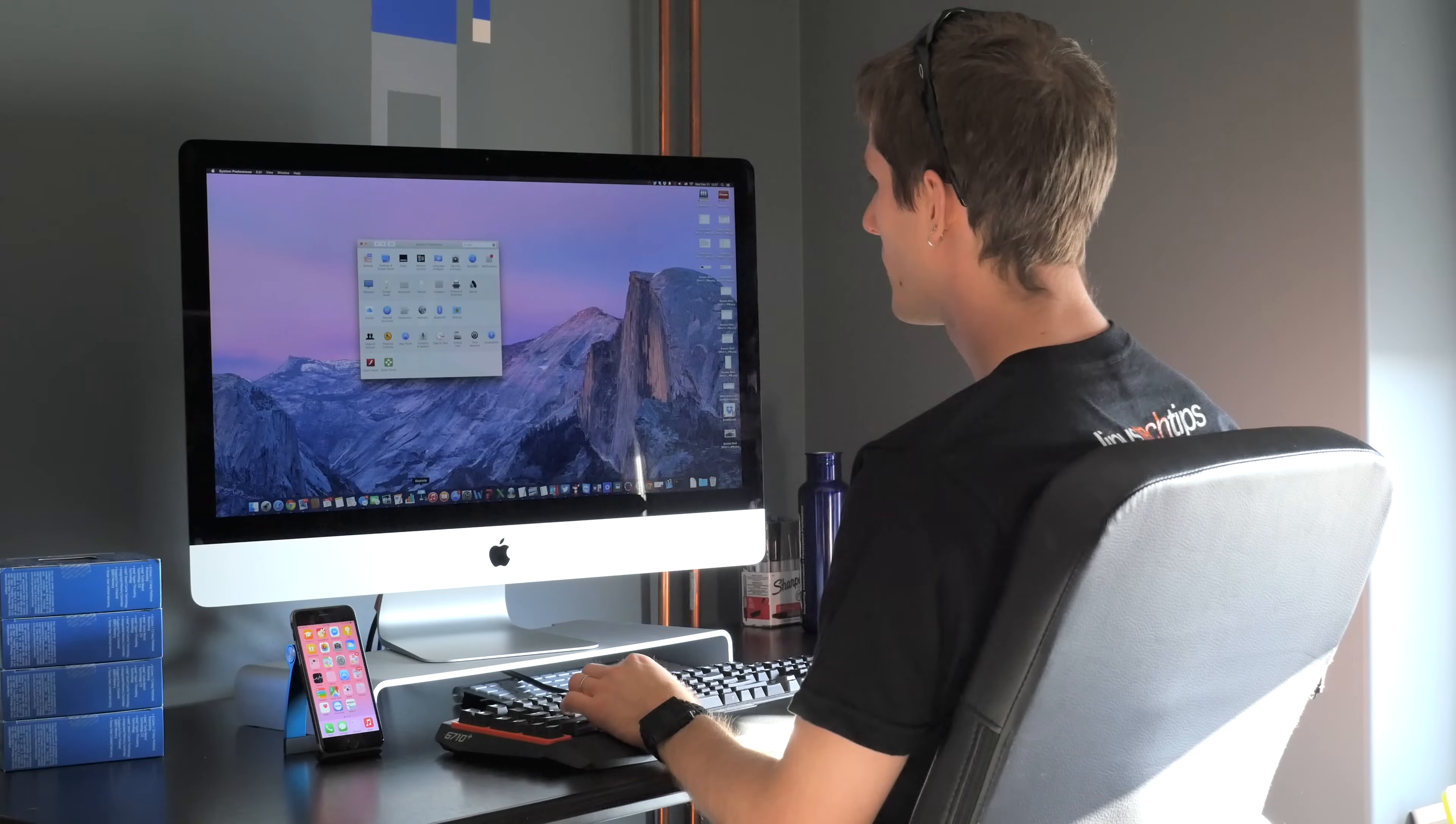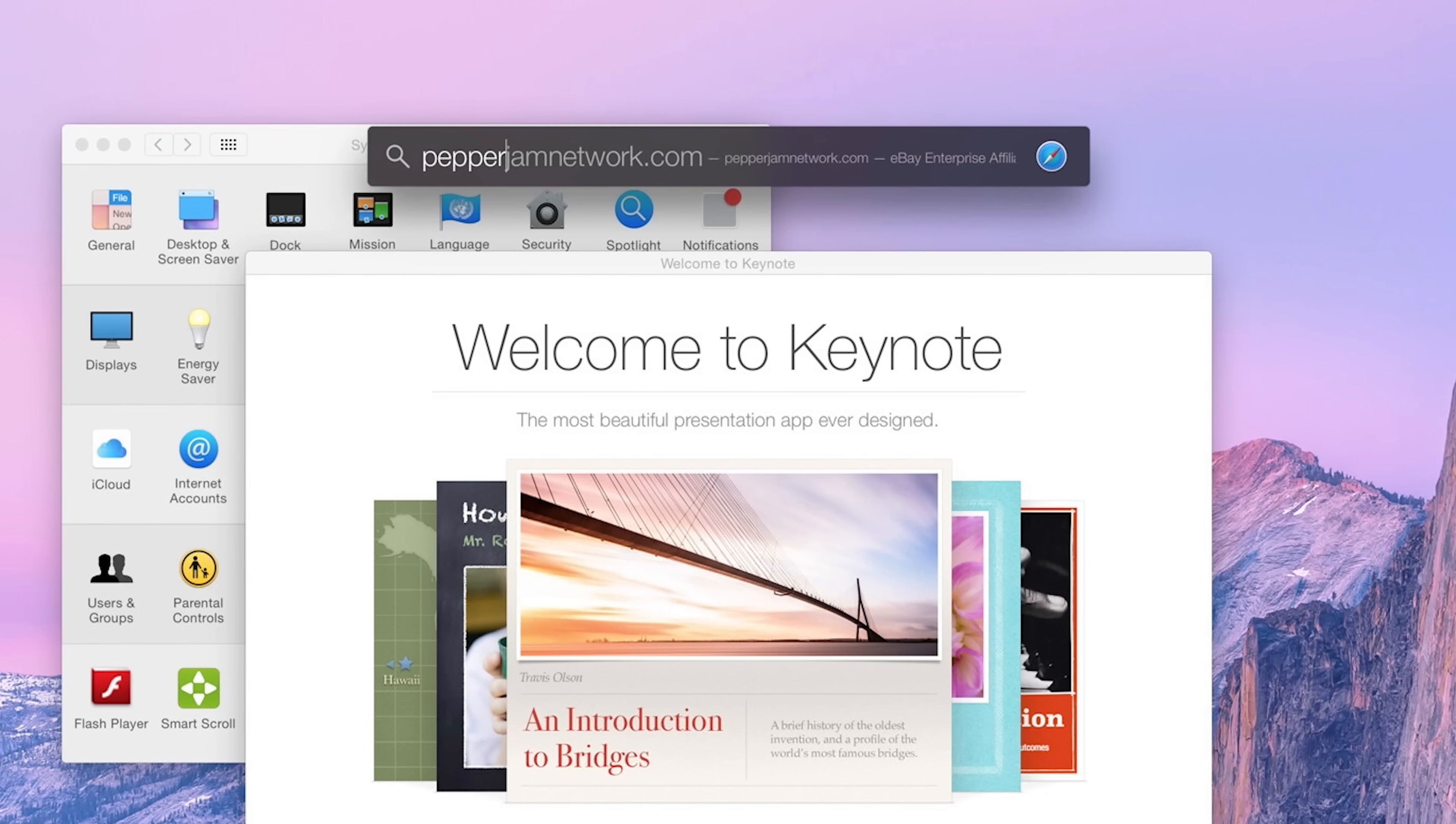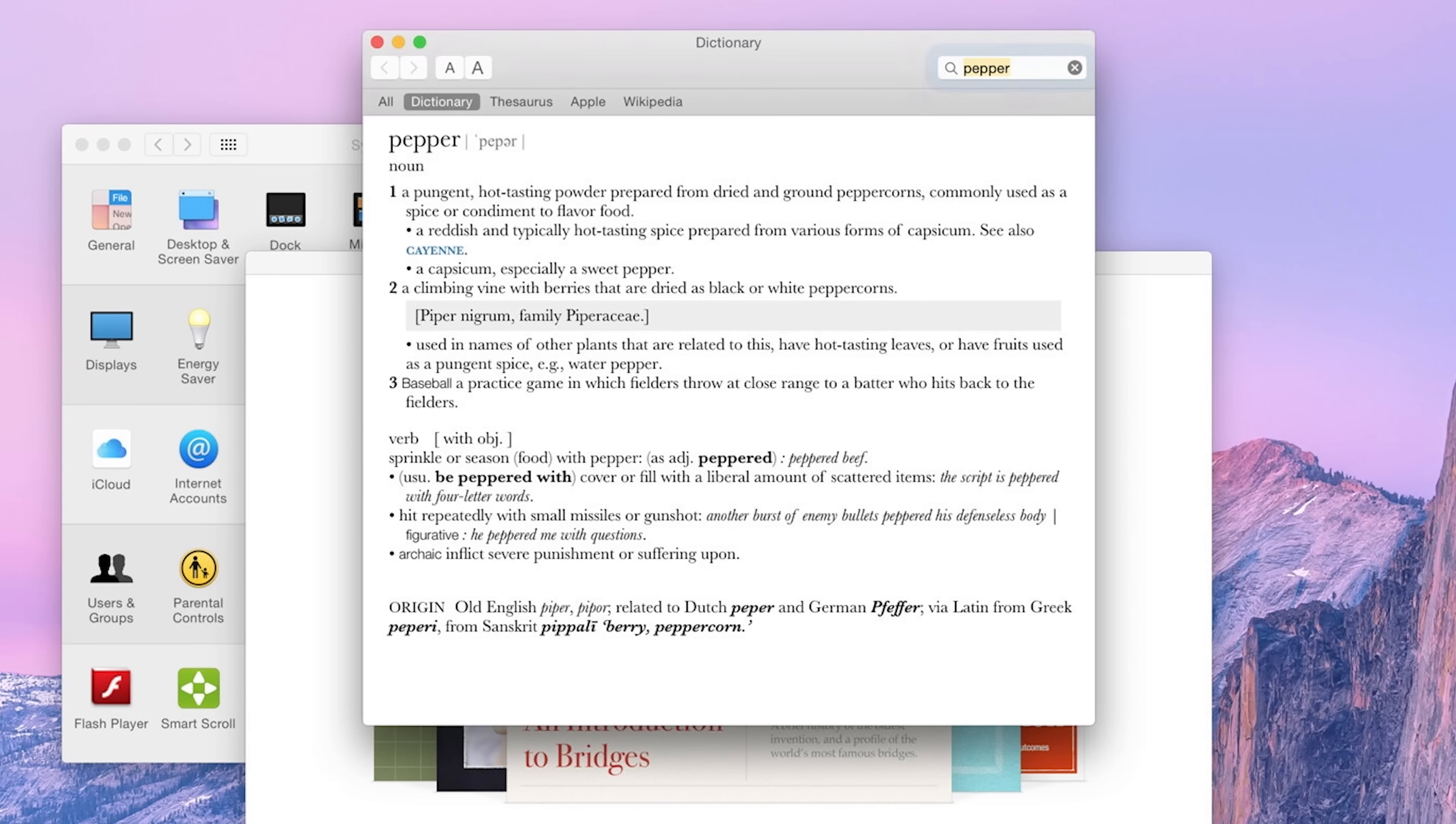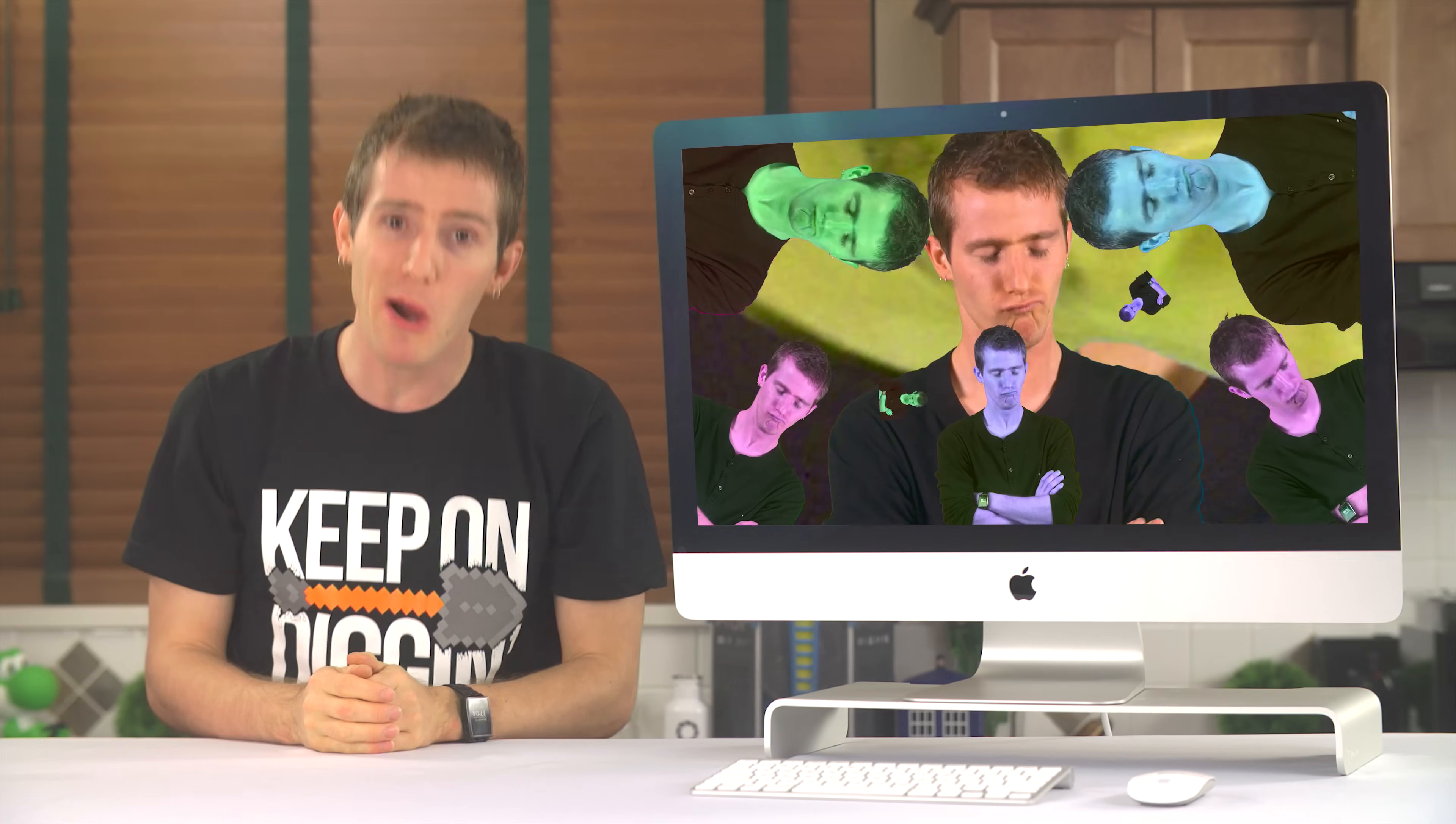I kept all my frequently used stuff in the dock, and then for everything else, Apple plus Spacebar, I mean Command plus Spacebar brings up Spotlight. Whatever, you get the point. And Spotlight, whose ability to guess what you were looking for and push the more relevant results to the top, is worlds ahead of Windows' built-in search functionality that has improved to the point where it actually returns results for, for example, Windows Update or Uninstall, but still presents them in no particular order.